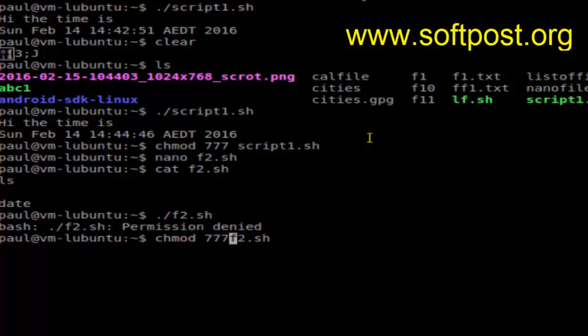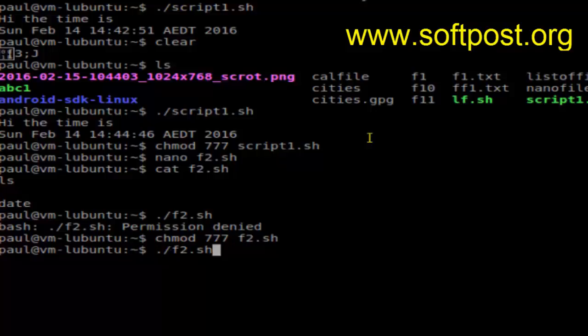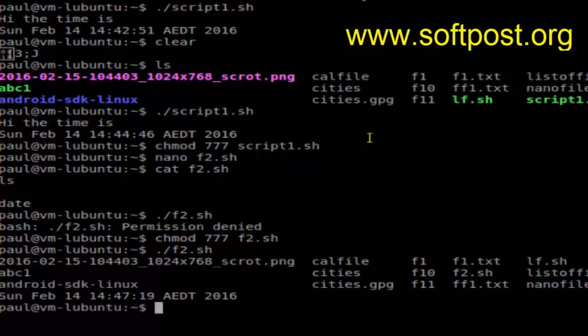This will make the file executable. Now if you execute the file, it will display the output of the commands in that shell script. This is how you can execute a shell script in Linux. If you like this video, hit the like button.